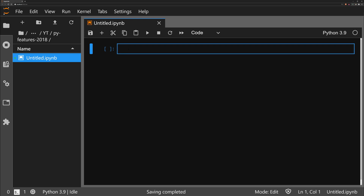Hi and welcome to this video. We're going to go through and take a look at some of the coolest and more interesting features that have been added into Python in the past few years. We'll just go straight into it and code a few examples as well.